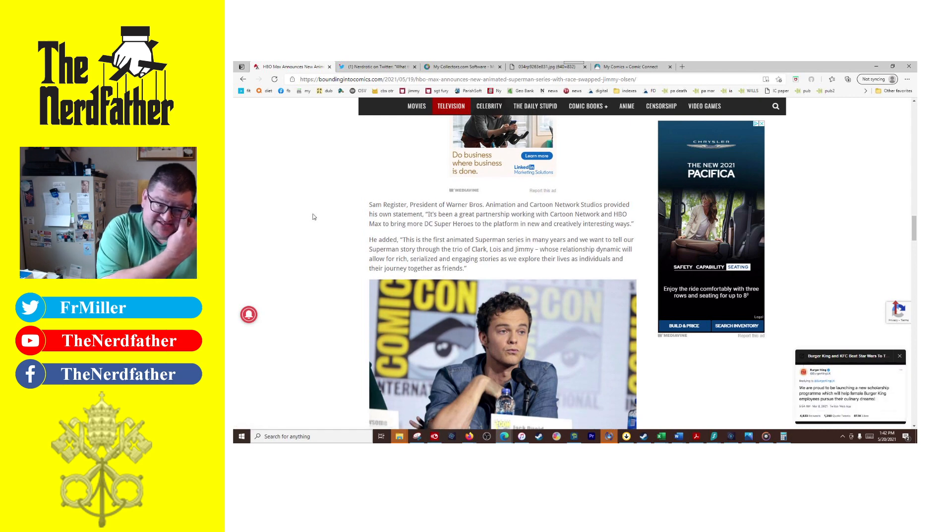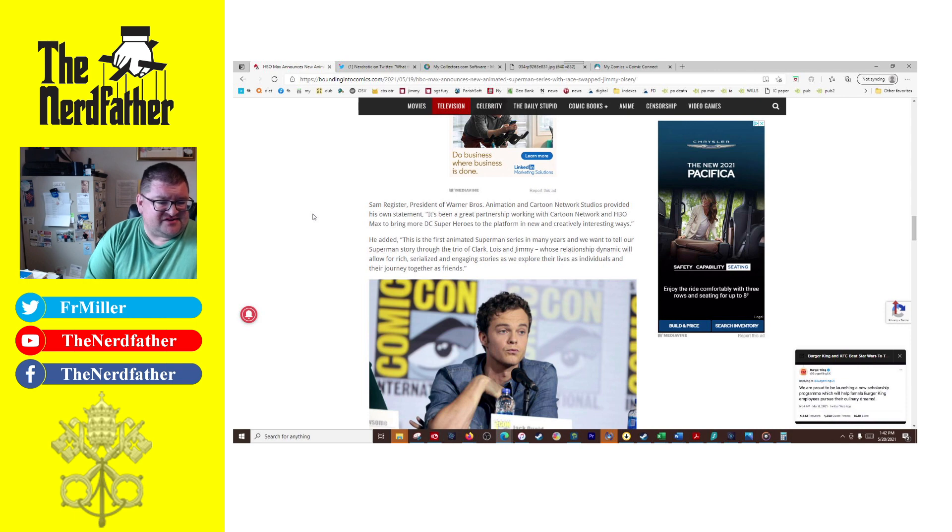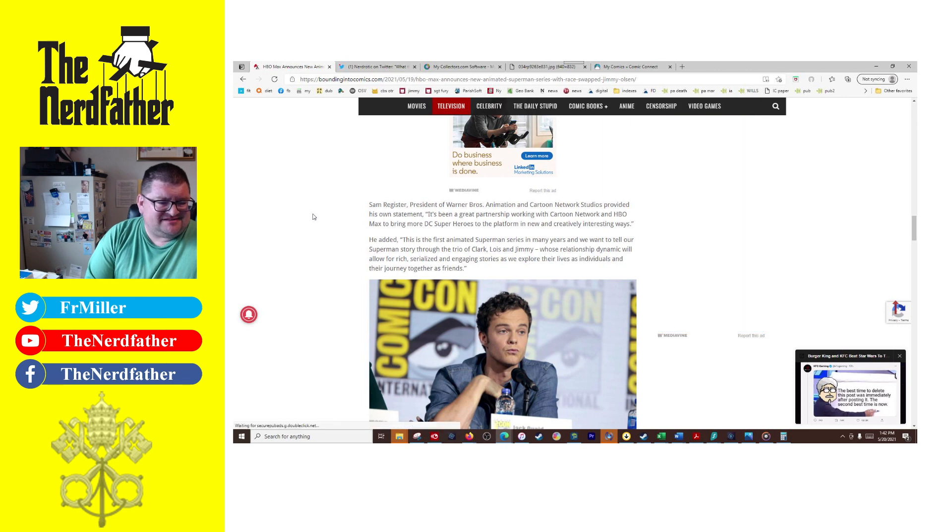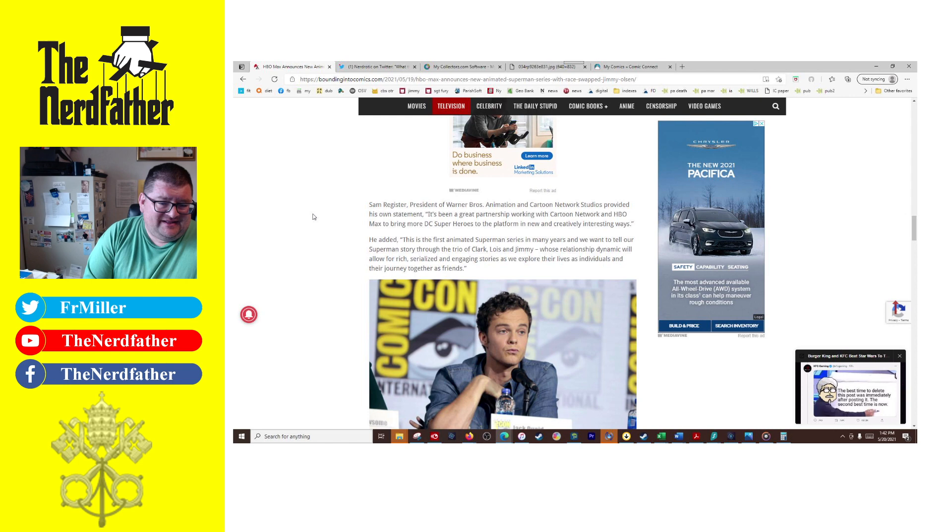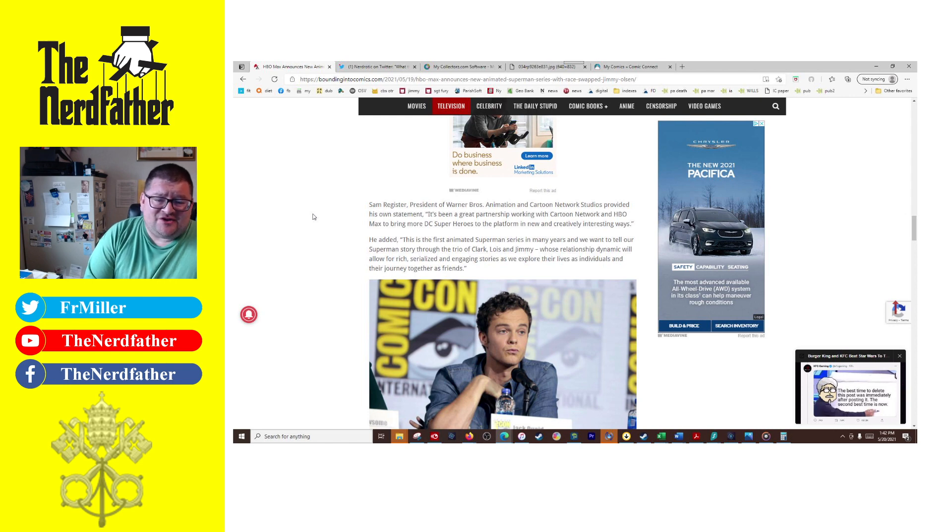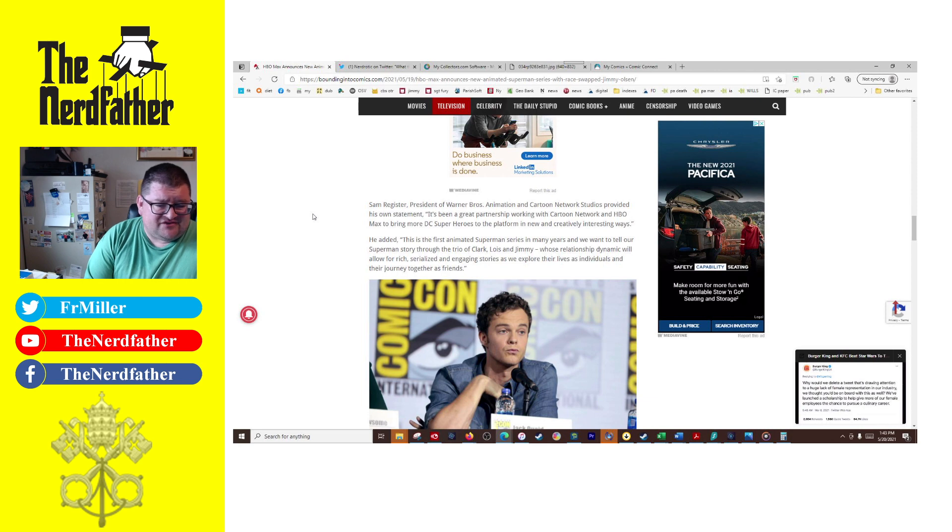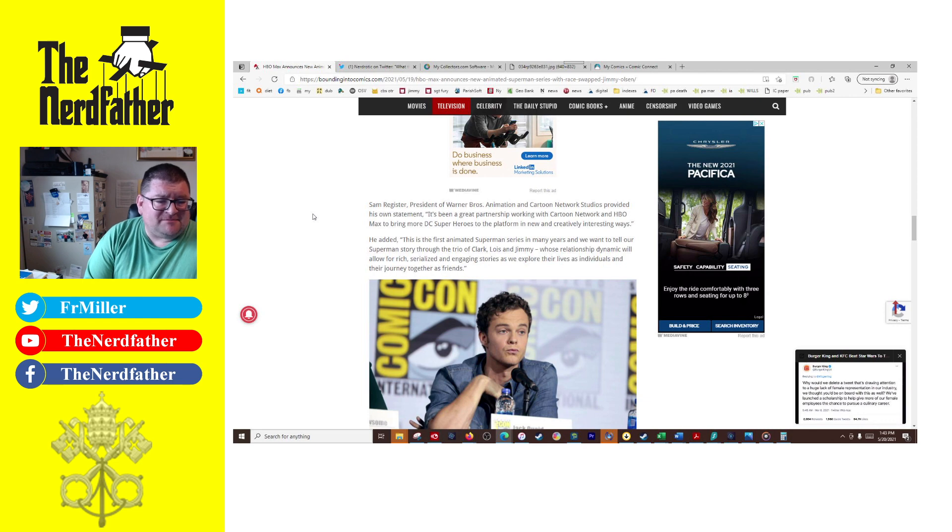The president of Warner Brothers Animation and Cartoon Network Studios provided his own statement: it's been a great partnership working with Cartoon Network and HBO Max to bring more DC superheroes to the platform. And here's the fun part, in new and creatively interesting ways. Well, interesting is definitely one of the words I would use to describe it. I'd also use garbage, dumpster fire.